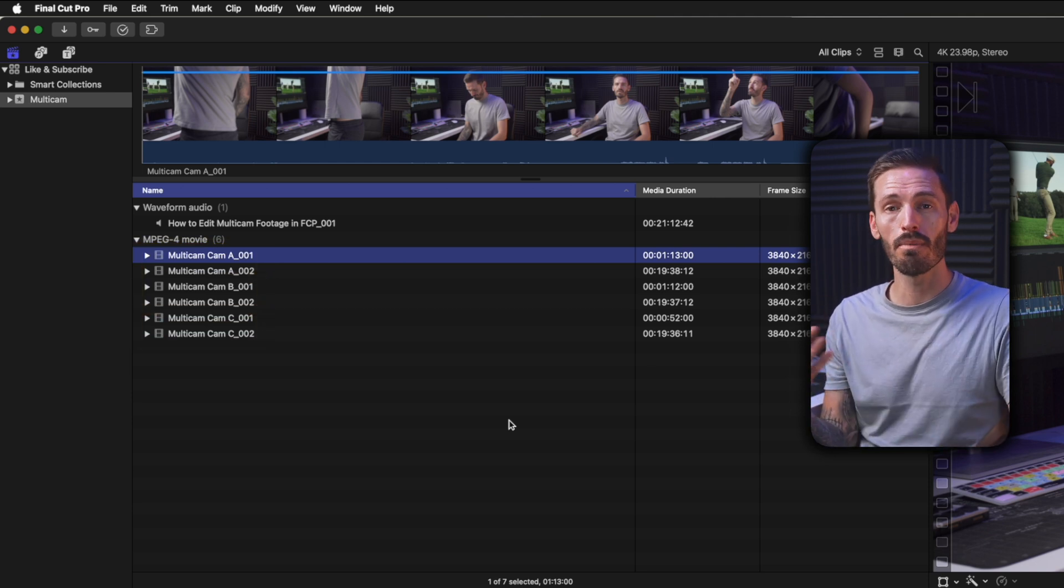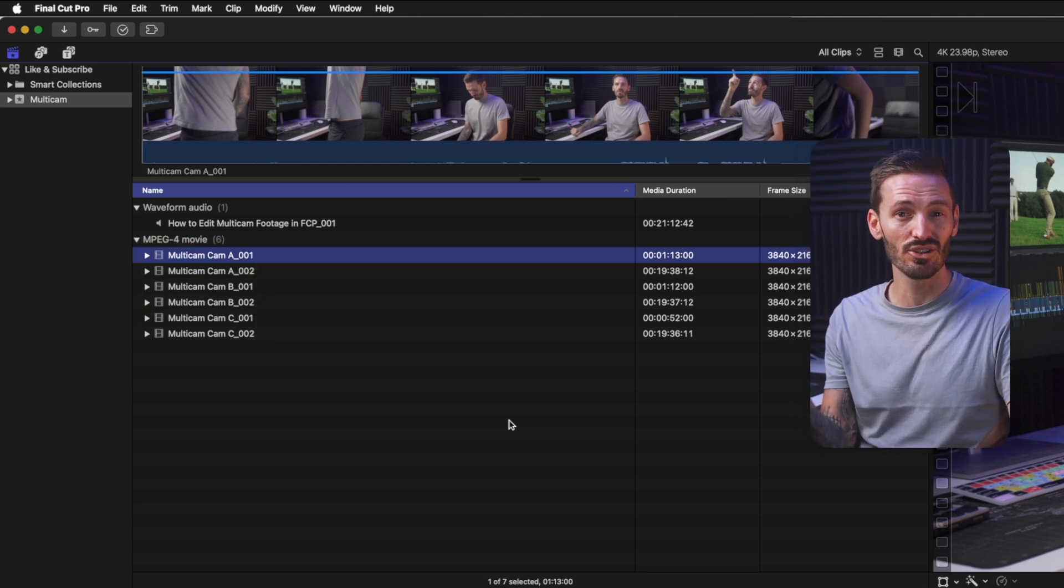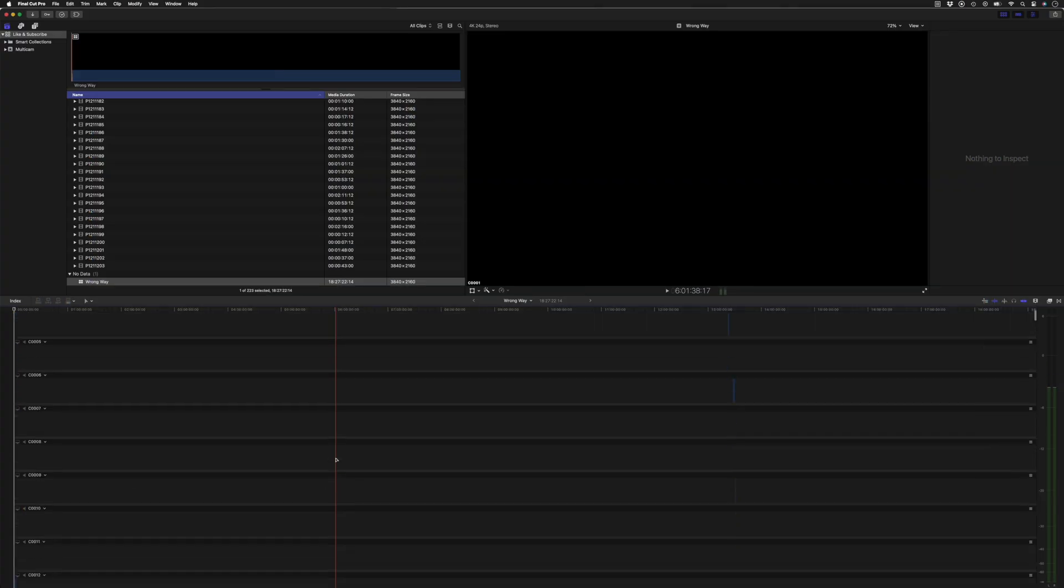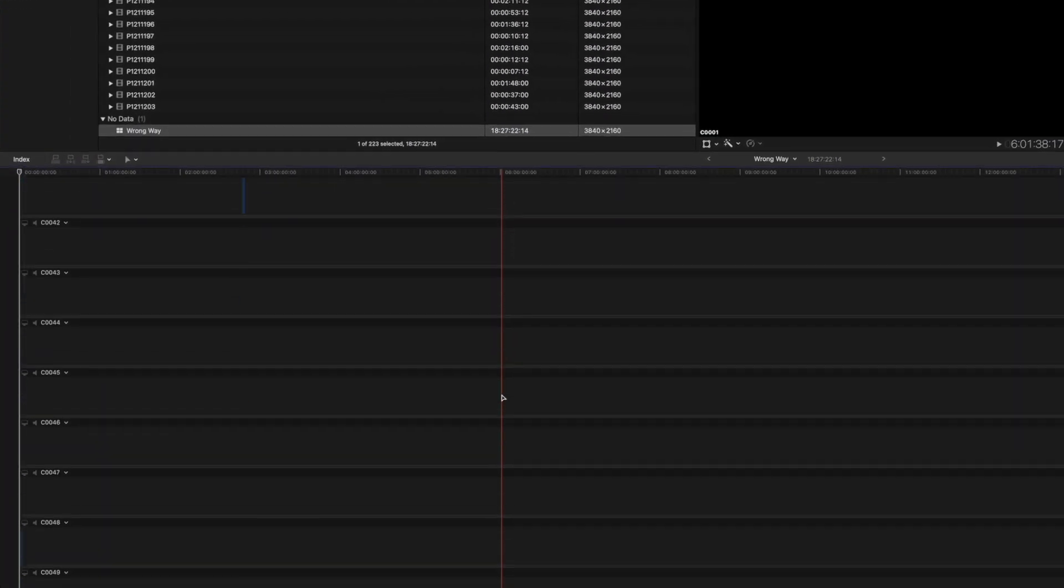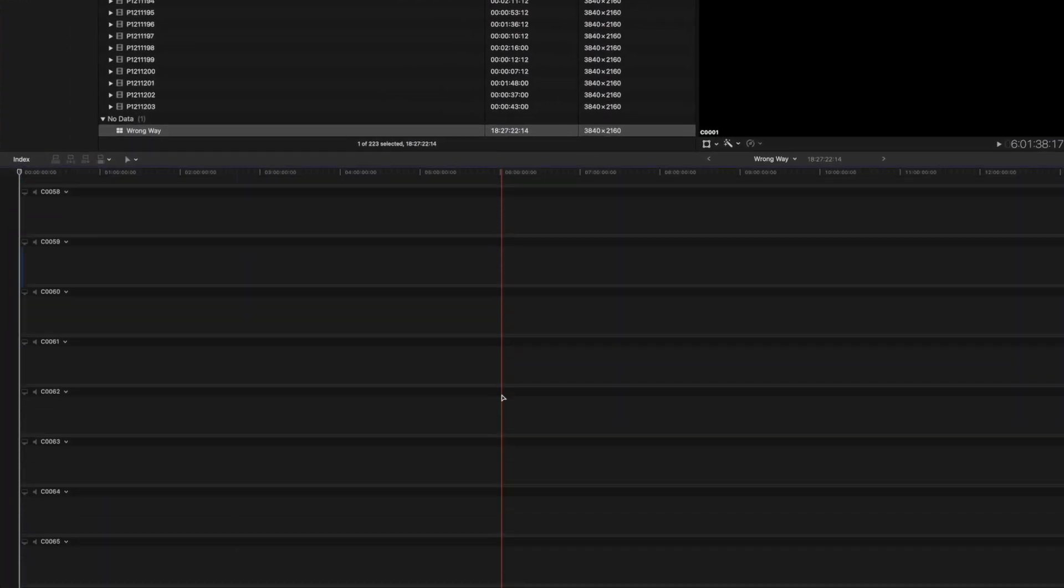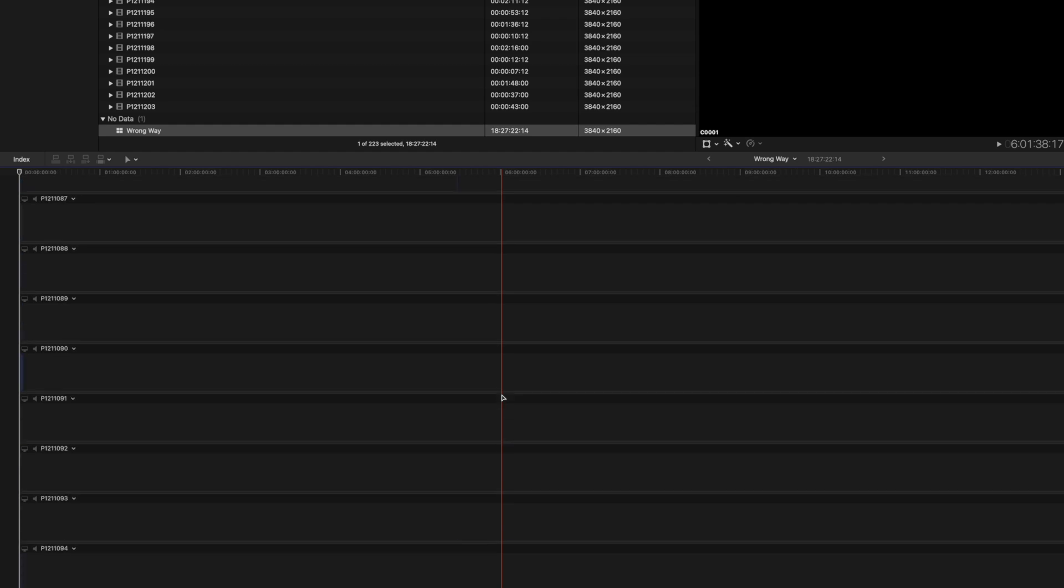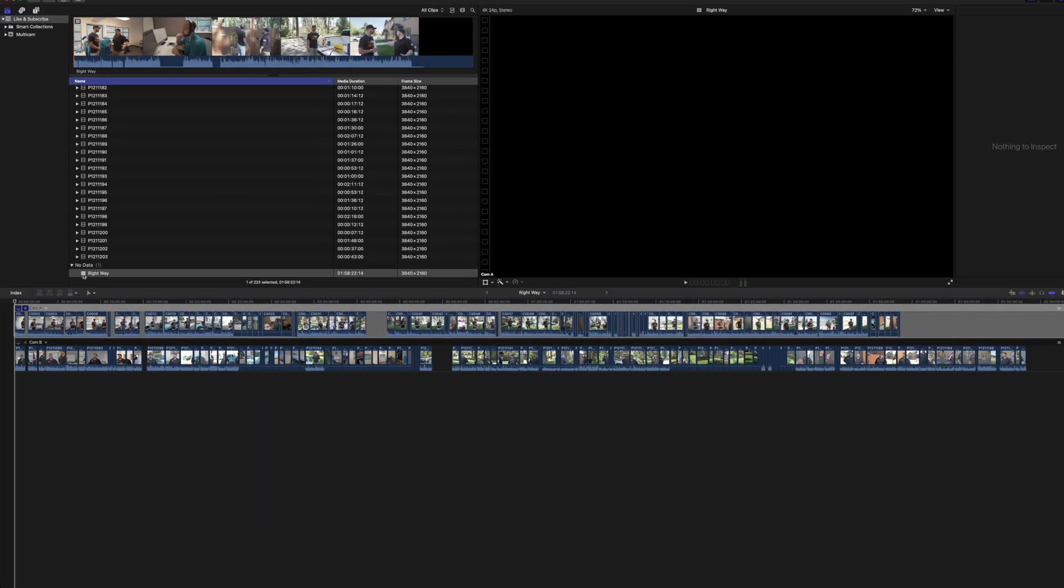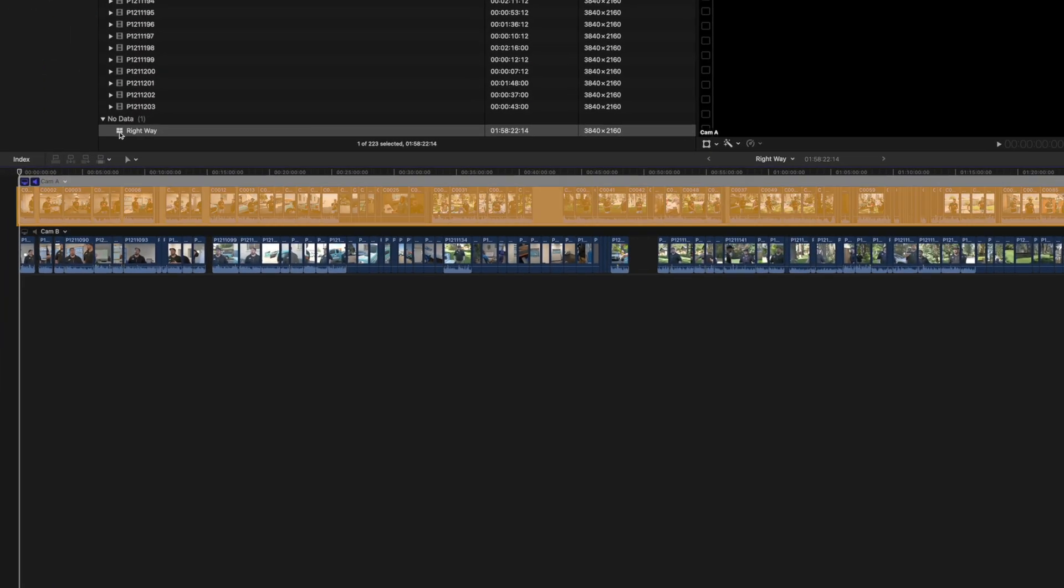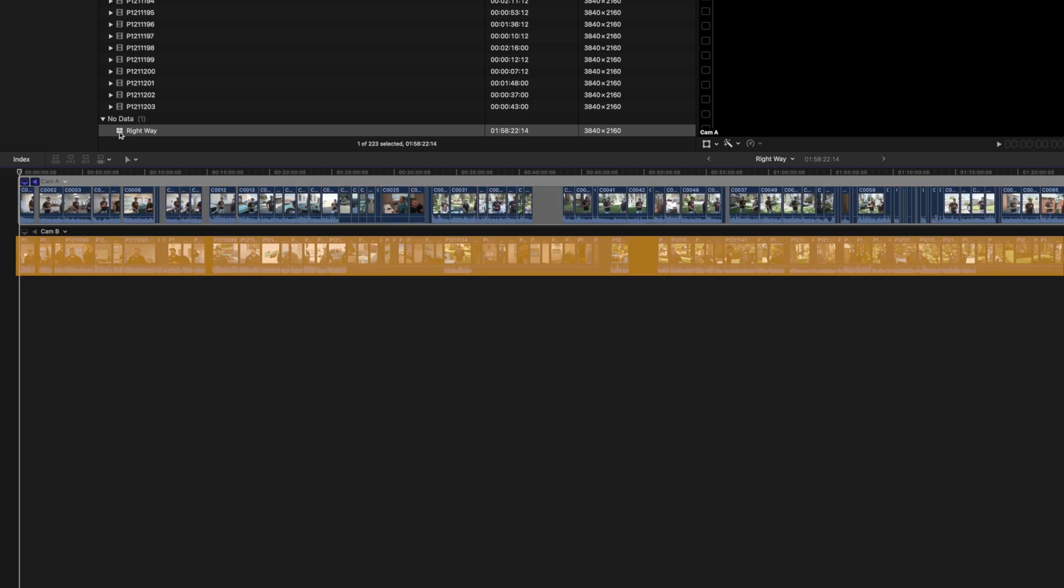If you're working with lots of clips from multiple cameras and you skip this step, your multi-cam clip may end up looking like this, with each clip on its own angle, which is a total mess. Instead, it could and should look like this, where all the Cam A clips are on one angle and all the Cam B clips are on the next angle.